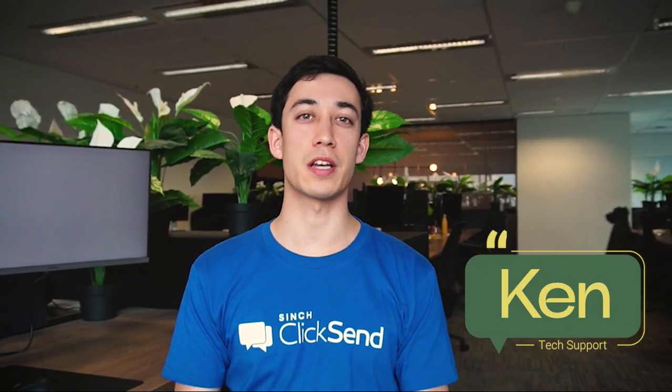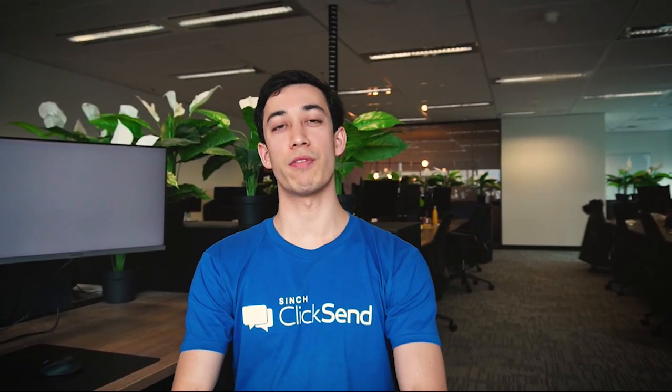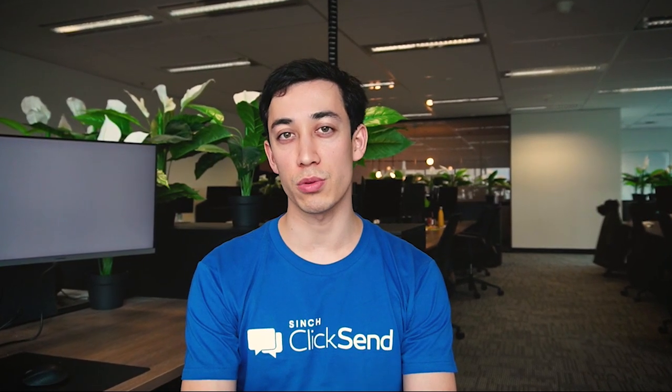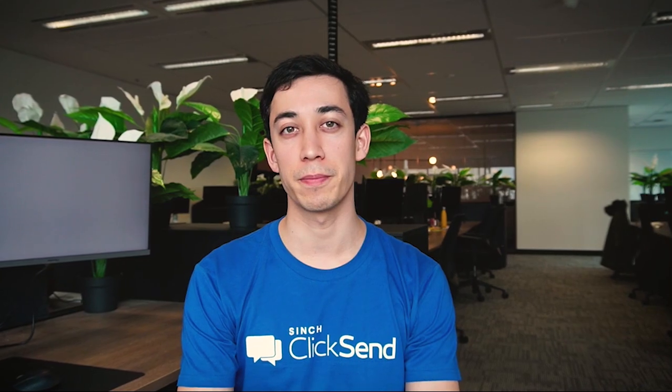Hi there, it's Ken here from Qliksend Tech Support. Today we're going to be running over how you can get sending SMS with Qliksend.